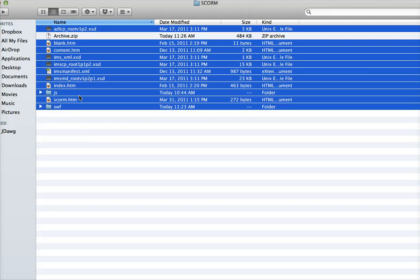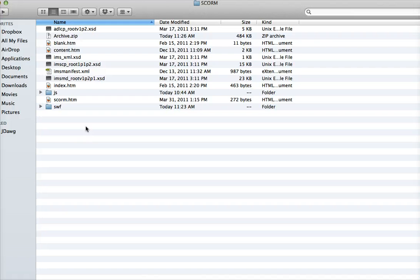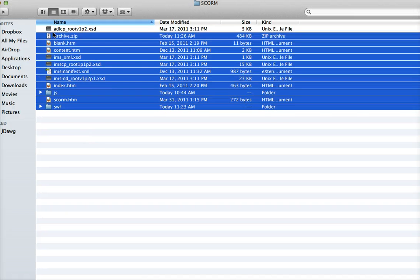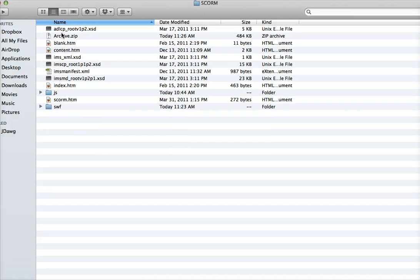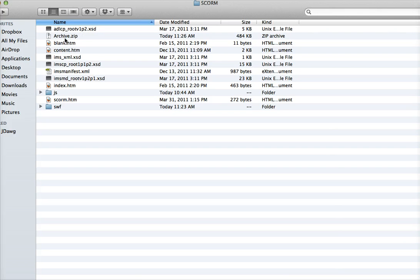Do not zip a folder that has all these files. If you have all these files contained in a folder called SCORM wrapper, don't zip the SCORM wrapper folder. You need to only zip the contents of the folder. Let me change this to 'my game' - that's your zip file.